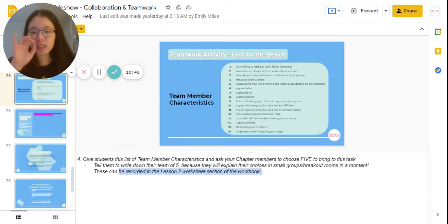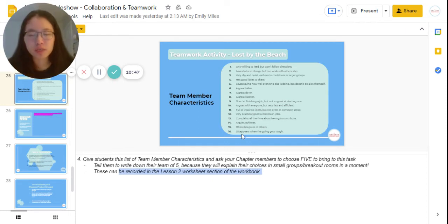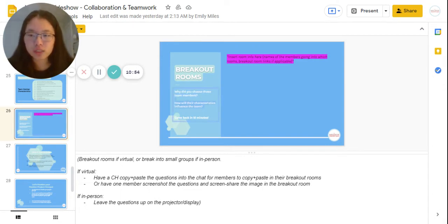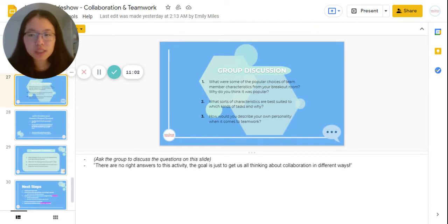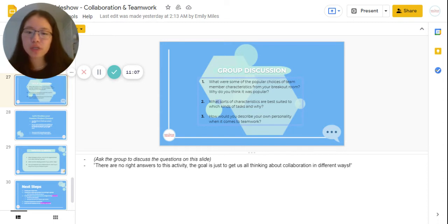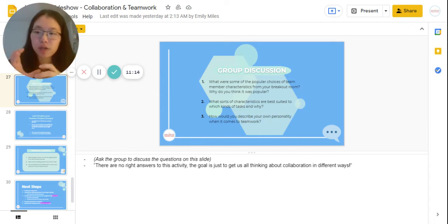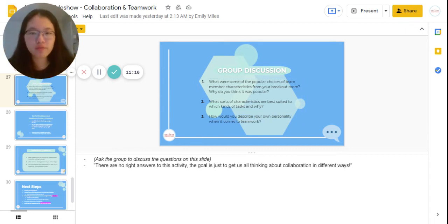These choices can also be recorded in the Lesson Two worksheet section of the workbook. In the breakout rooms, members should explain their choices: why did you choose these team members, and how did their characteristics influence your decision? Have them answer these questions in the breakout rooms and come back in 10 minutes. The group discussion afterwards builds upon that — popular choices, what characteristics are best suited to which kinds of tasks, and how would you describe your own personality.